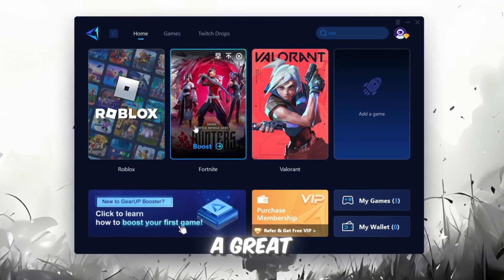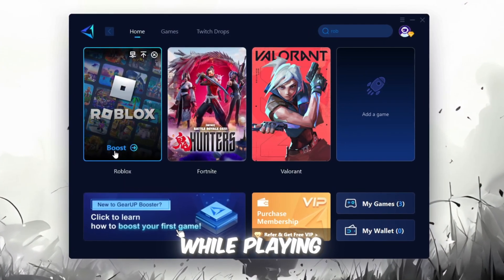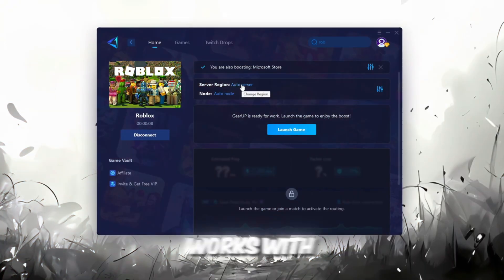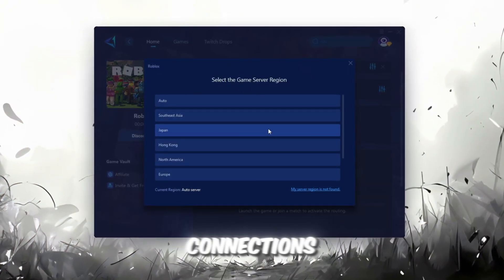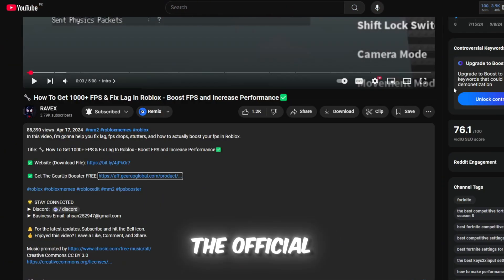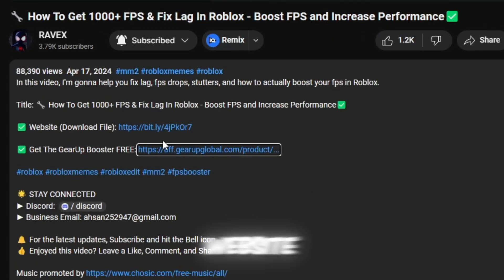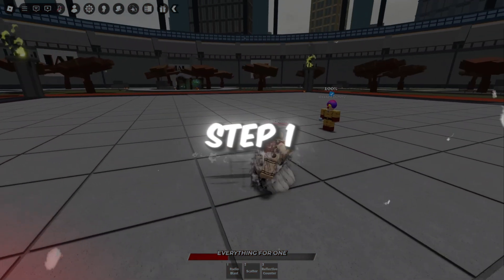Gear Up Booster is a great tool that helps reduce your ping while playing games, and it works with both wired and wireless connections. Download it safely from the official website using the link in the description and enjoy lower ping.